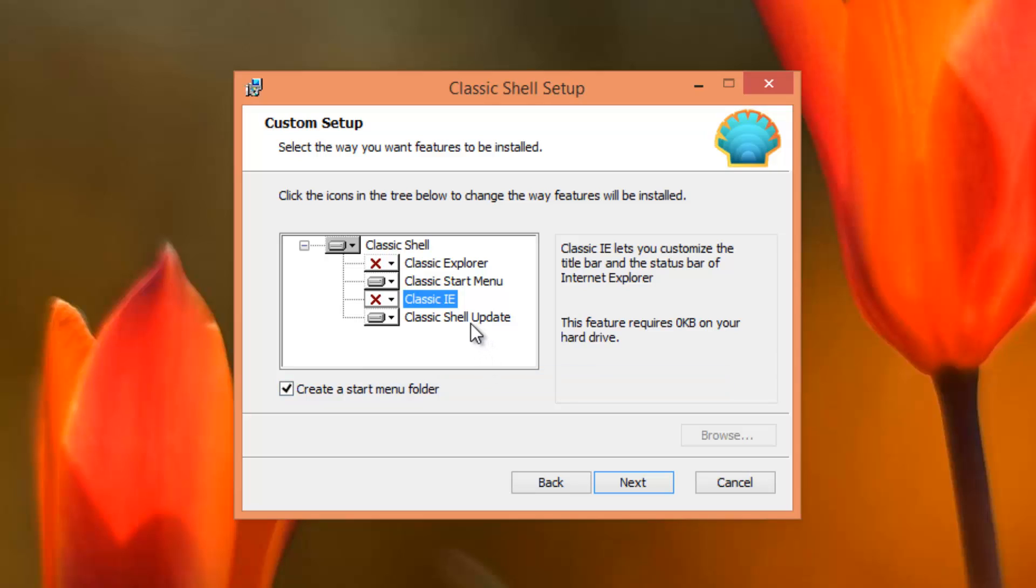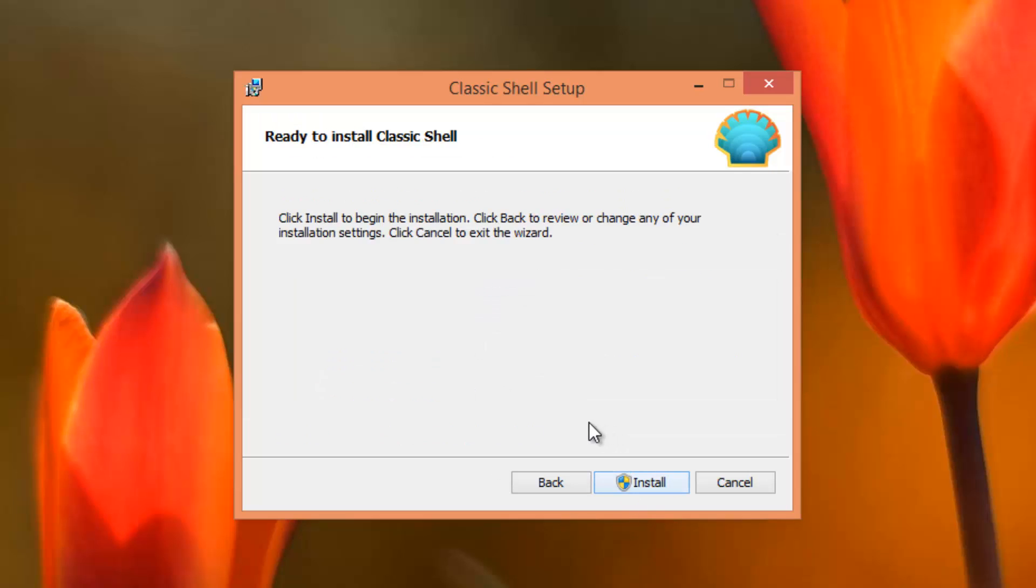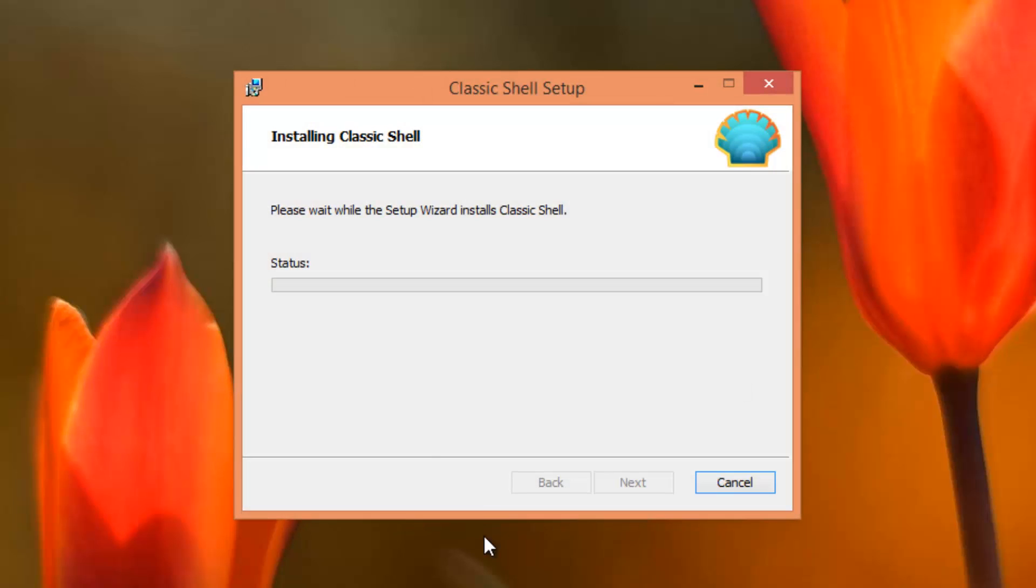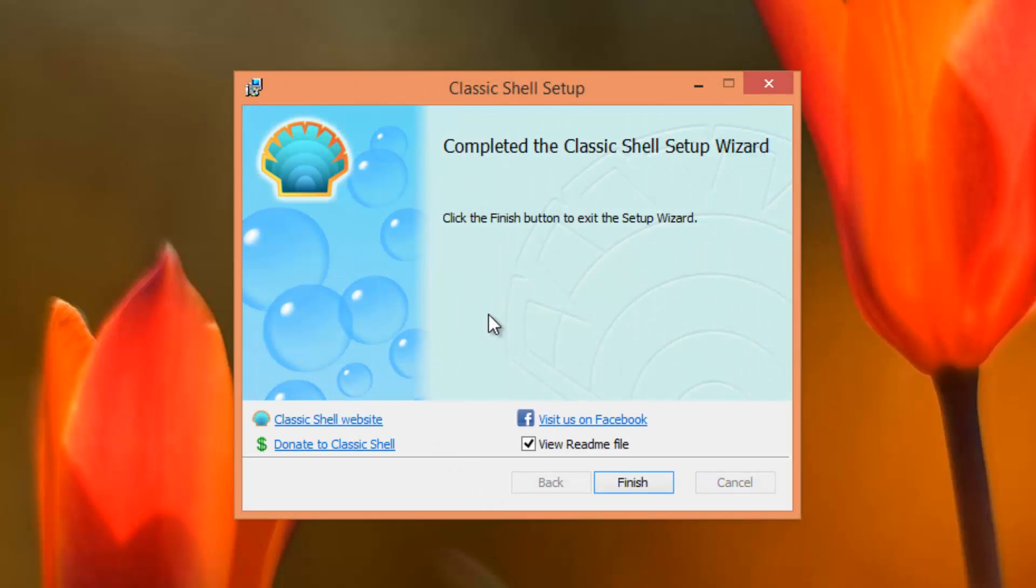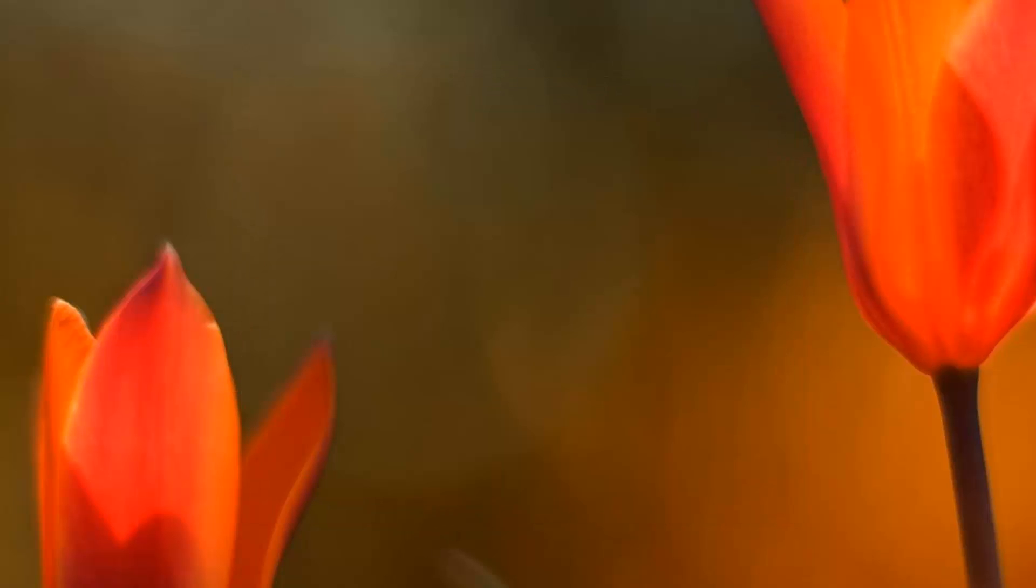Now make sure you keep a classic shell update enabled because it allows it to check for updates which is pretty important. And just click on next and install. Well it's already done so yeah you just want to uncheck the view readme file tick box and click on finish.